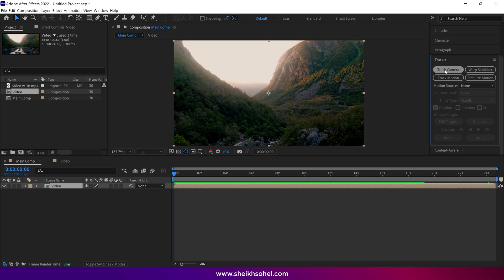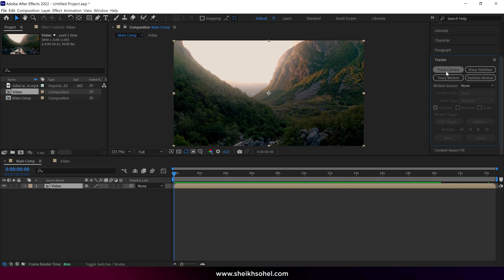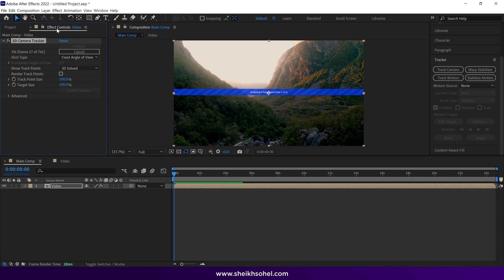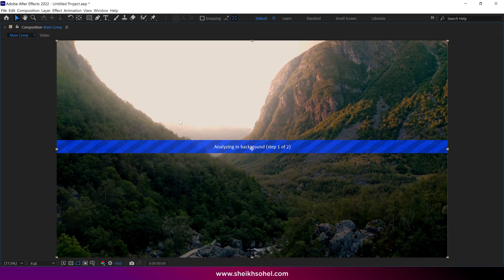Then select Track Camera and click on it. The video footage will start analyzing in the background, so just wait for the analysis to complete.